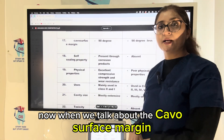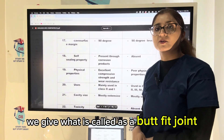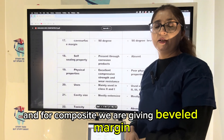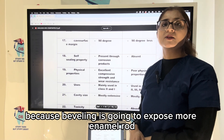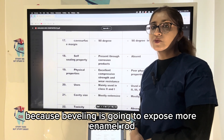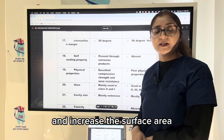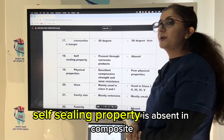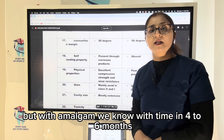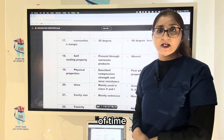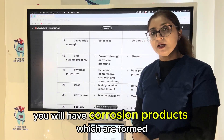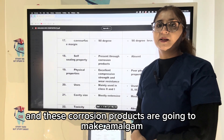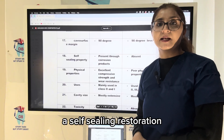When we talk about the cavosurface margin, for amalgam we give what is called a butt-joint or 90-degree margin. For composite, we give a beveled margin because beveling exposes more enamel rods and increases the surface area for better etching and bonding. The self-sealing property is absent in composite, but with amalgam, over four to six months, corrosion products made up of tin sulfide are formed, making amalgam a self-sealing restoration.